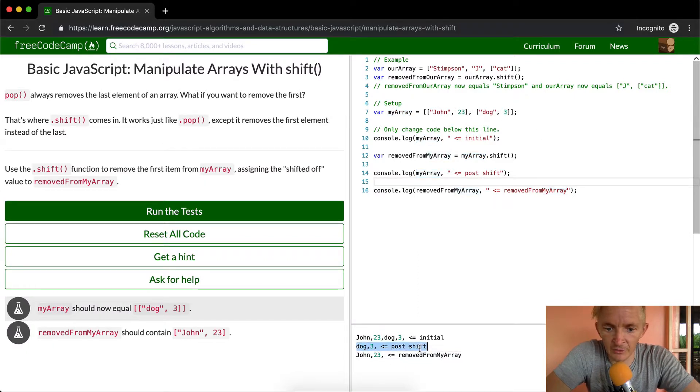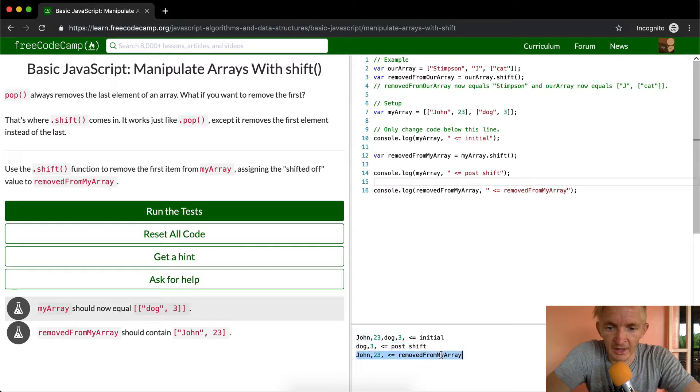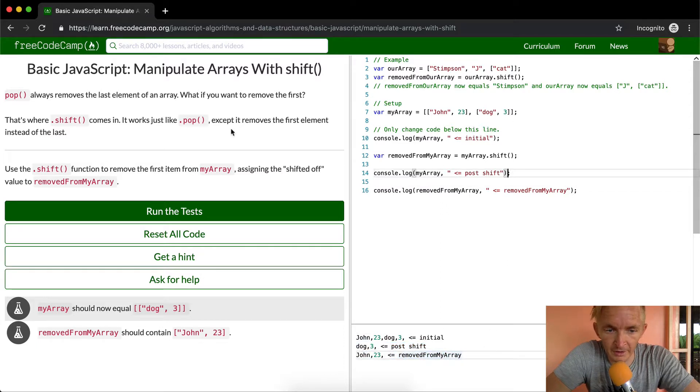And so dog three is now the my array variable, and John has become the removed from my array.